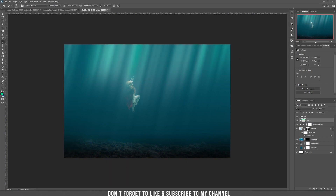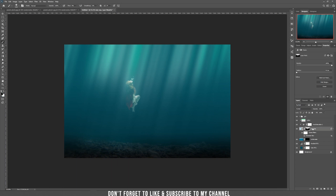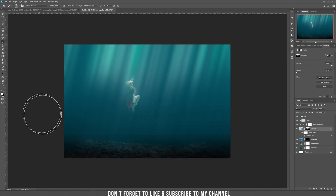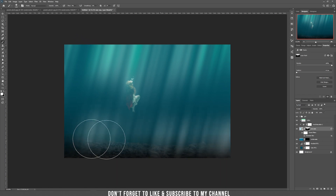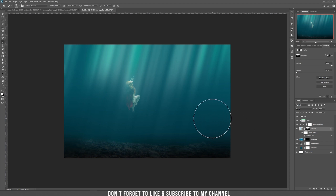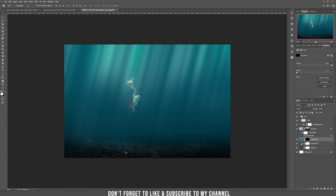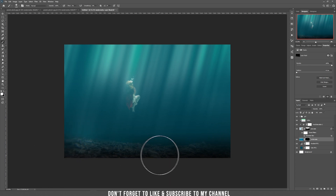If you want more sun rays visible on the bottom of the ocean, go to the mask, choose white, and use a smaller brush size. Painting with white makes the sun rays more visible. You can also make those parts on the bottom more visible where they intersect with the rocks. Go to the mask of the bottom layer, choose white, and use a flow of around 1% to 2% and paint where you think they should be more visible.